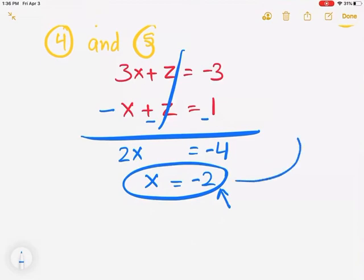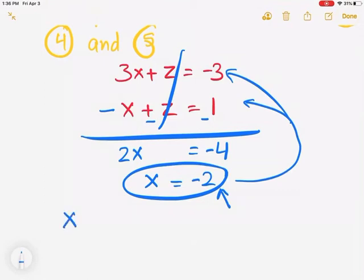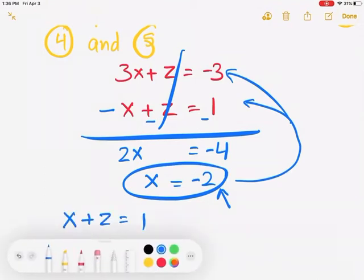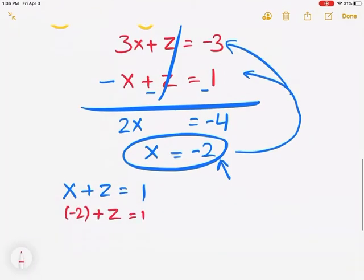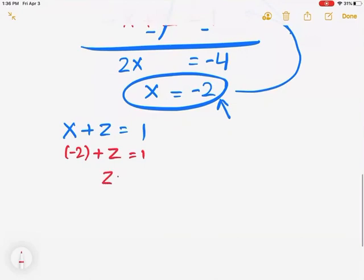Now plug x into one of the two-variable equations to solve for the second variable. Using equation 5: x plus z equals 1. Plugging in x equals negative 2: negative 2 plus z equals 1. Add 2 to both sides, so z equals 3. That's my second answer.